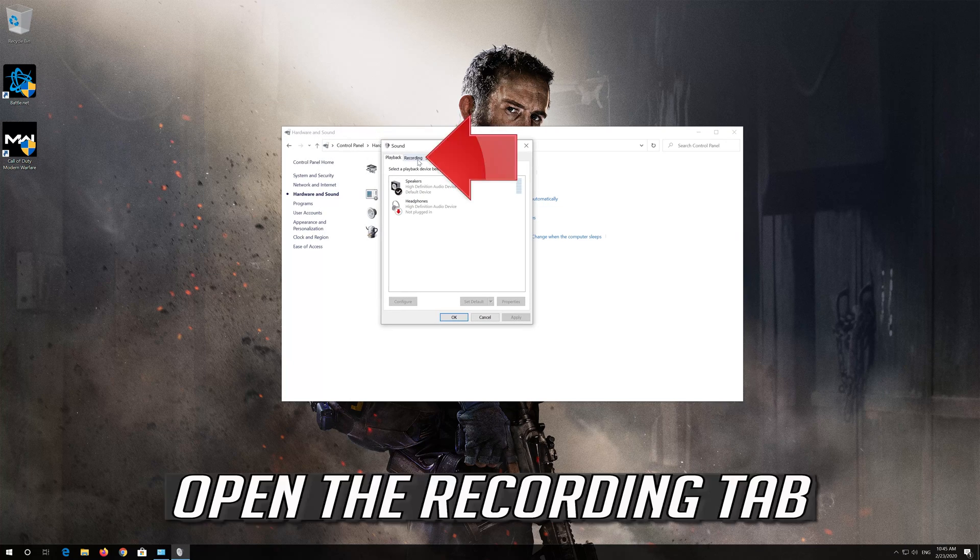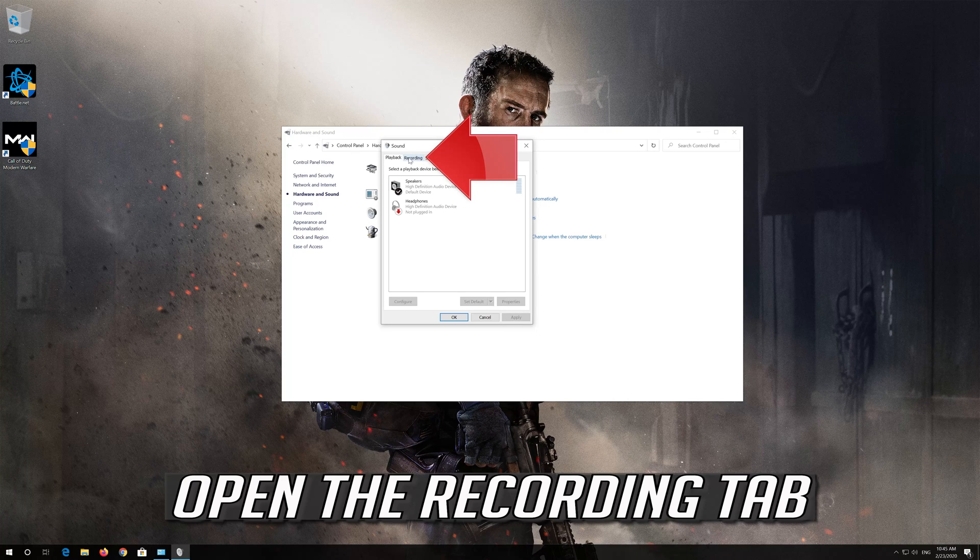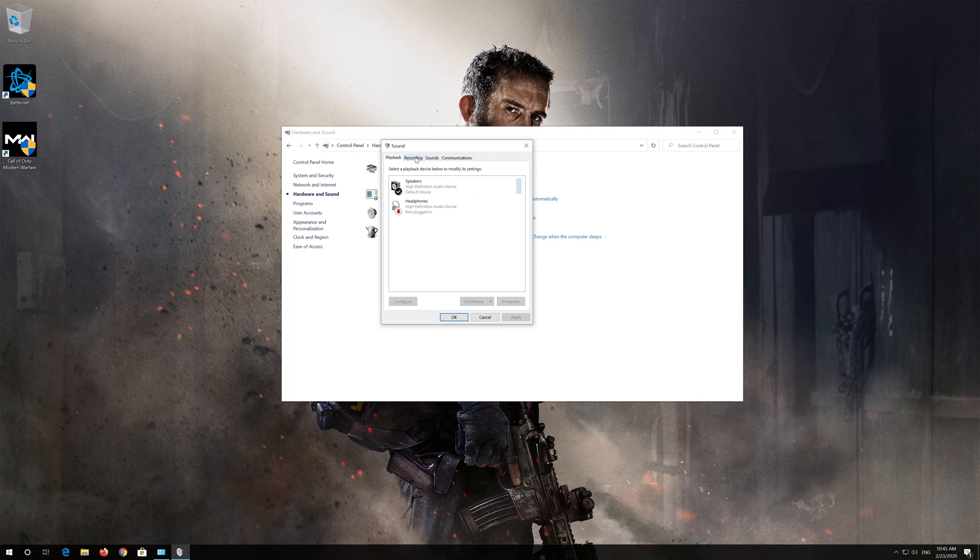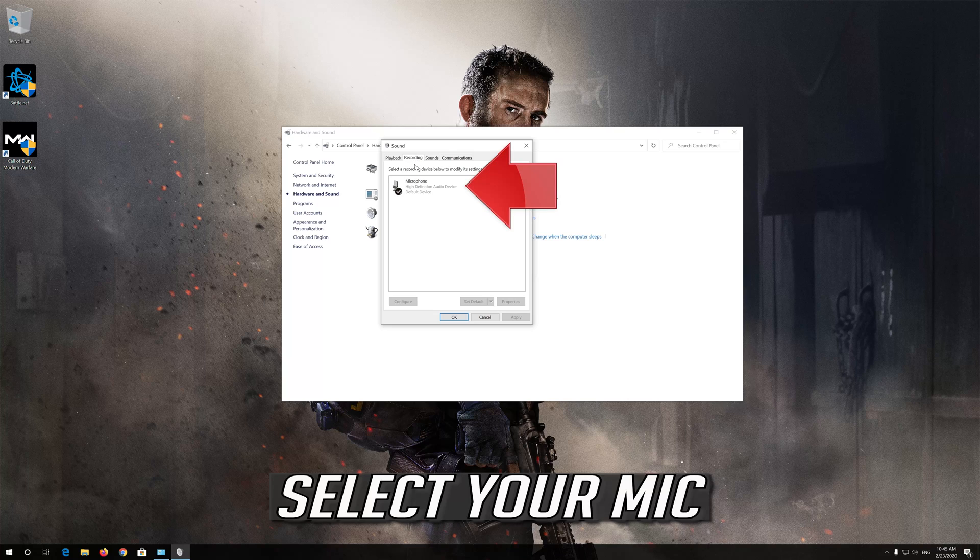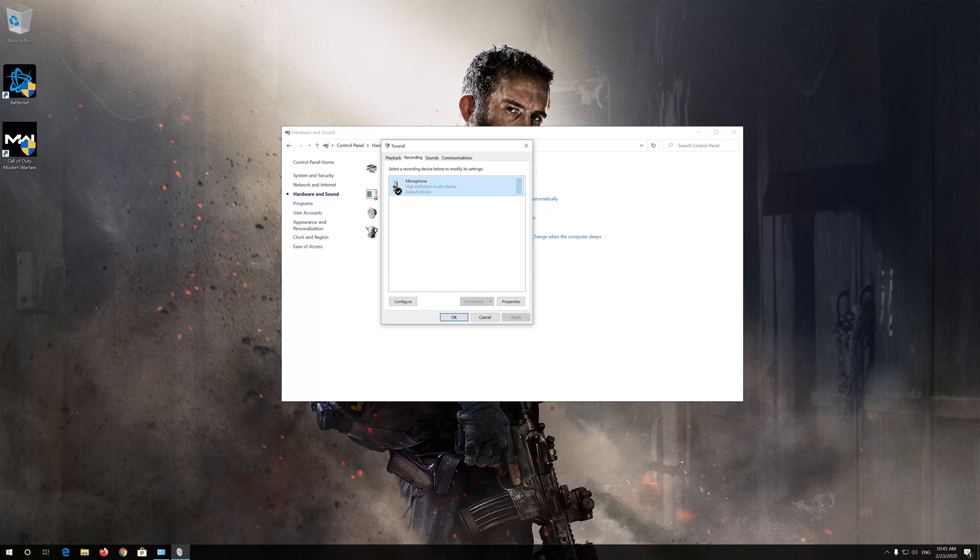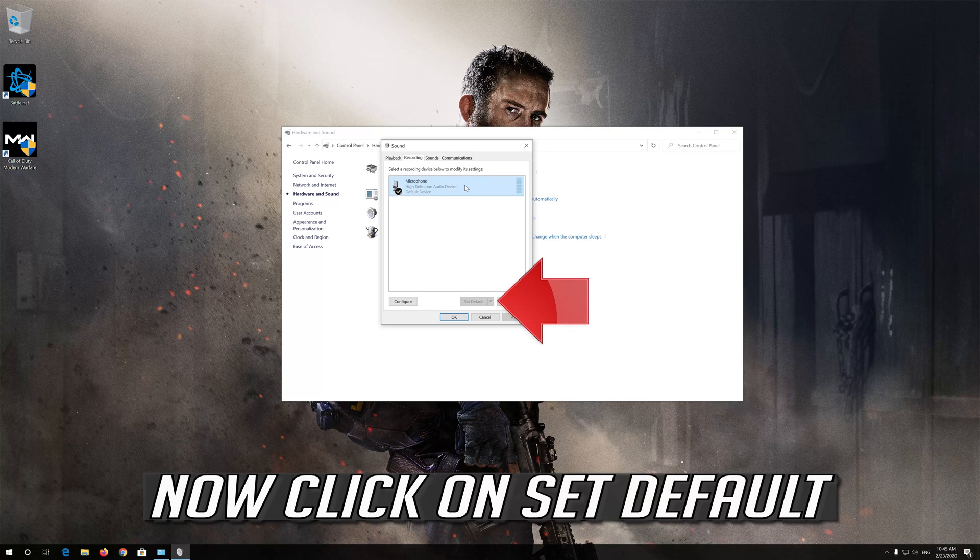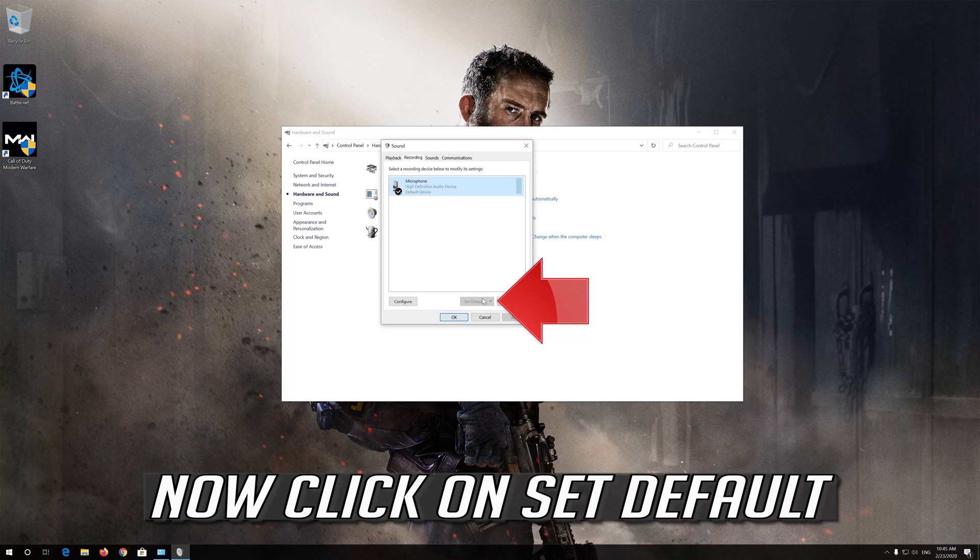Open the Recording tab. Select your mic. Now click on Set Default.